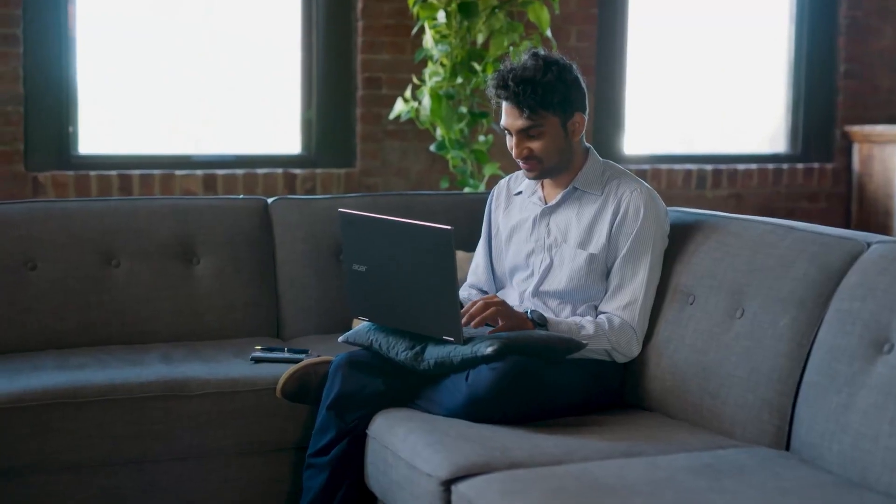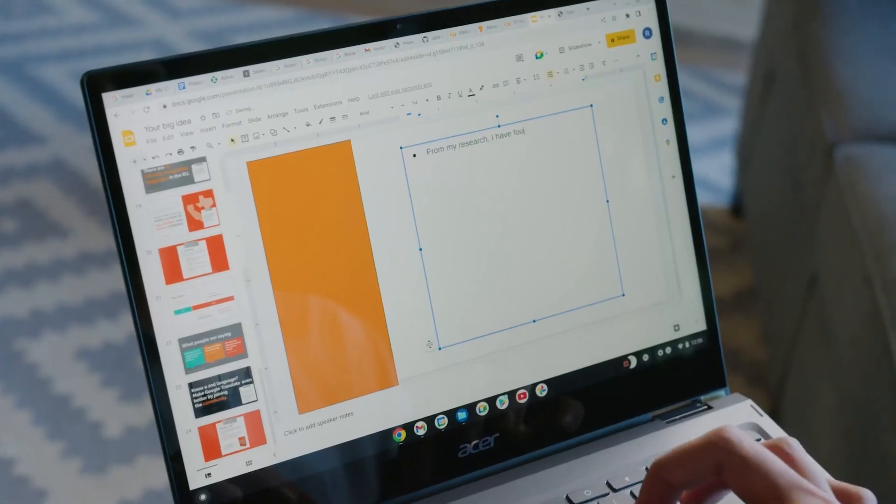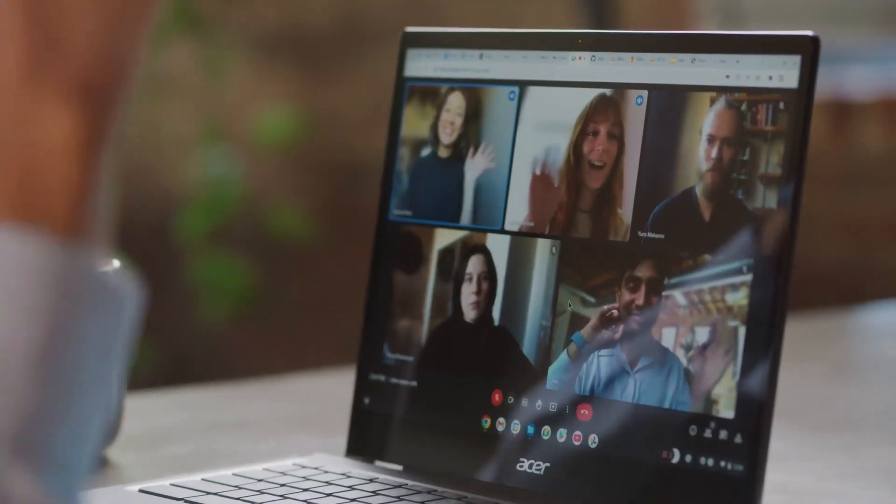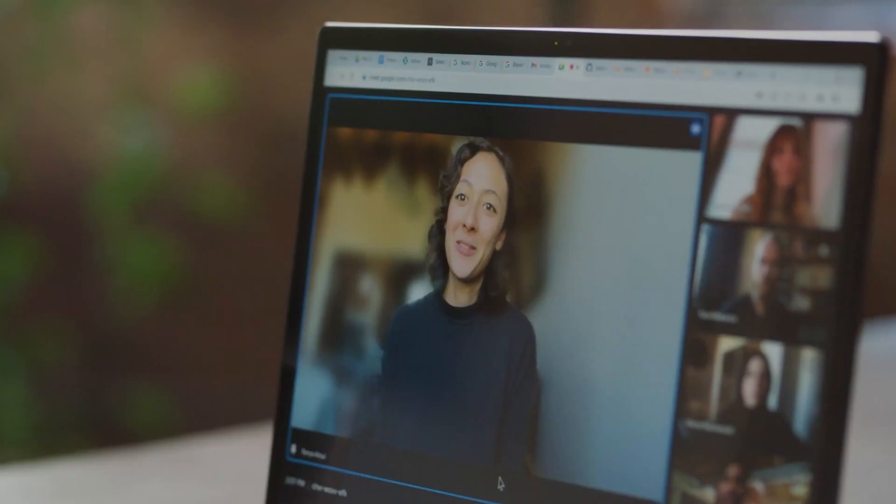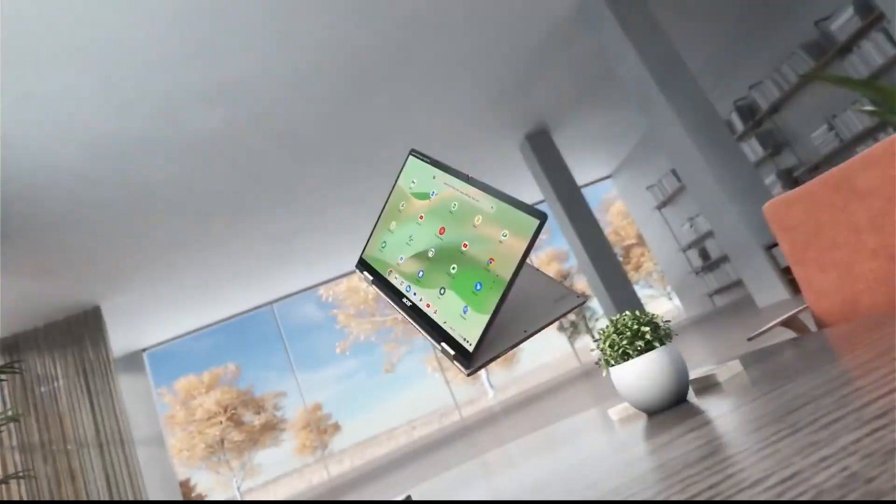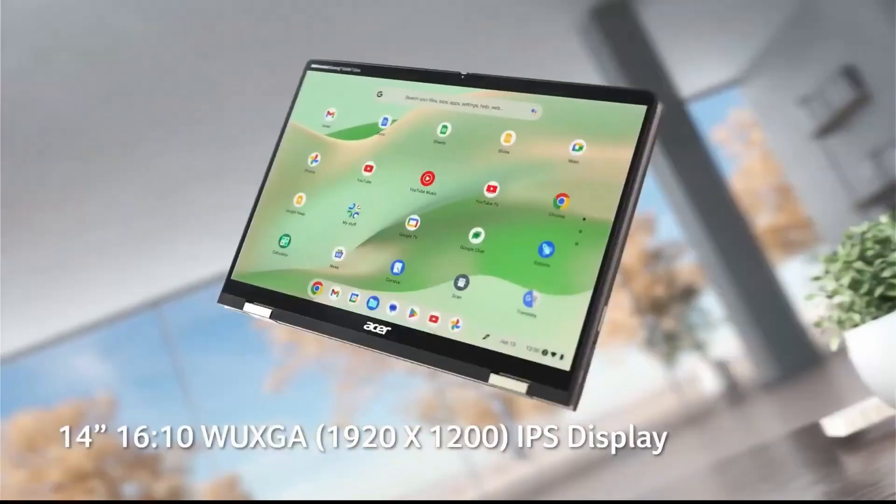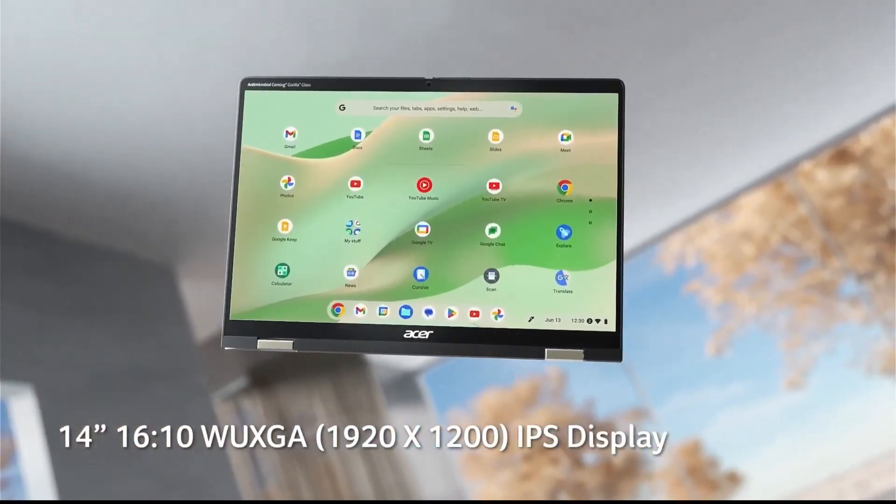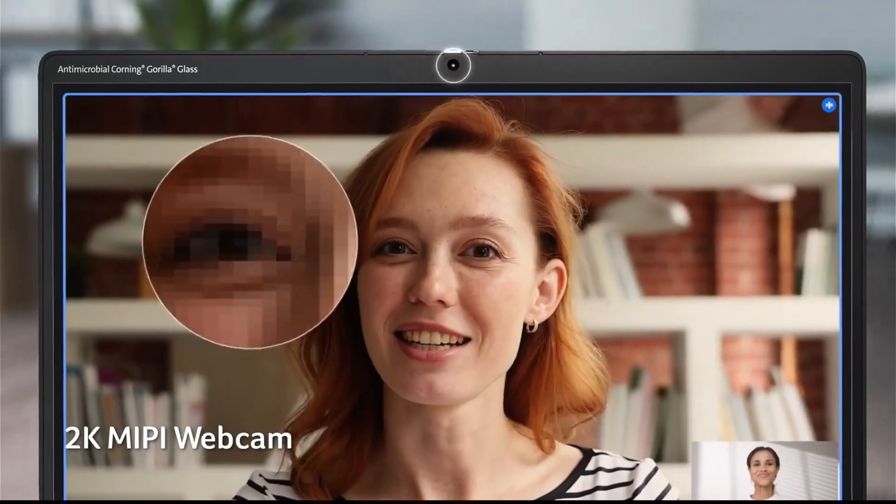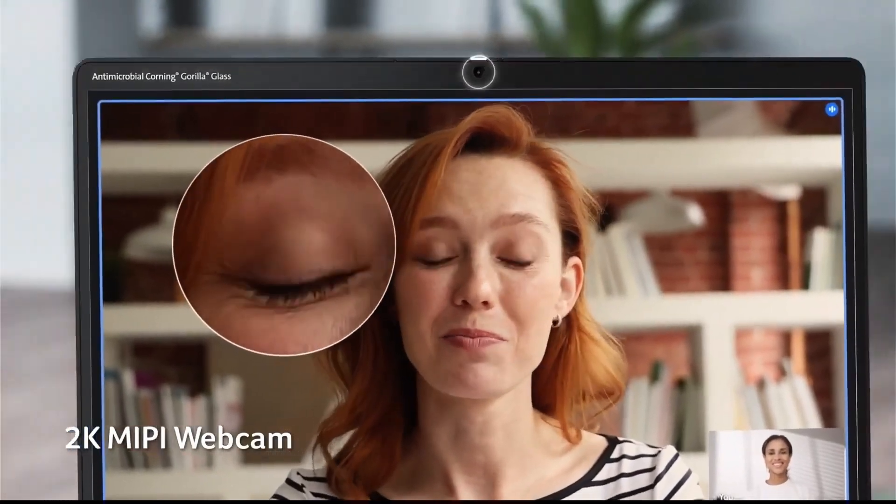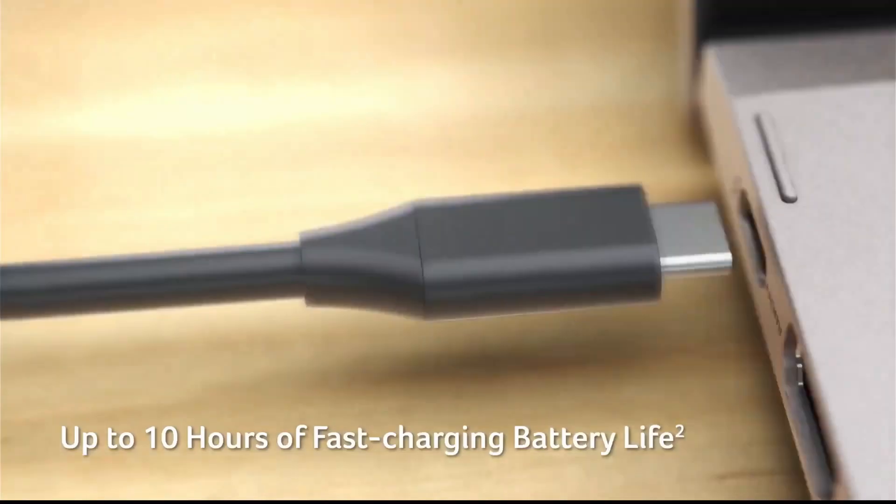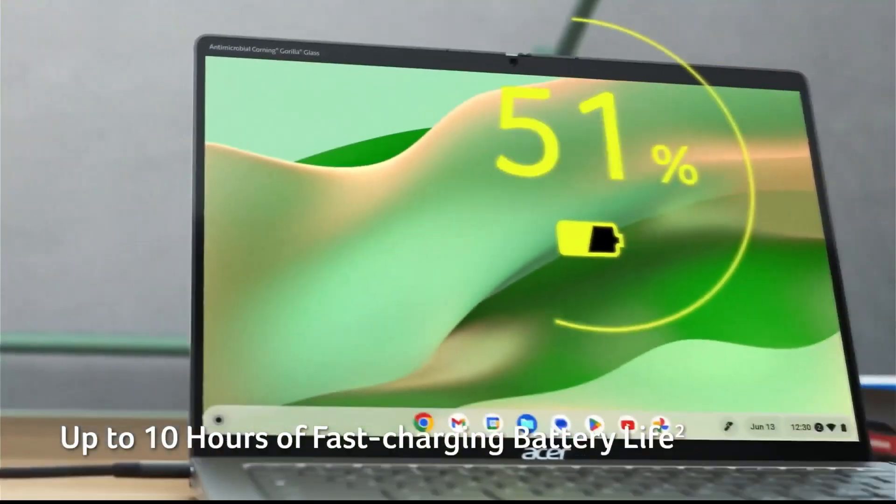In today's tech-driven world, choosing the right device can be a game-changer. But with so many options out there, how do you decide? Today, we're diving deep into the world of Chromebooks and laptops. I will walk you through the key differences between these two options, so you can make the best choice for your needs. Let's get started.